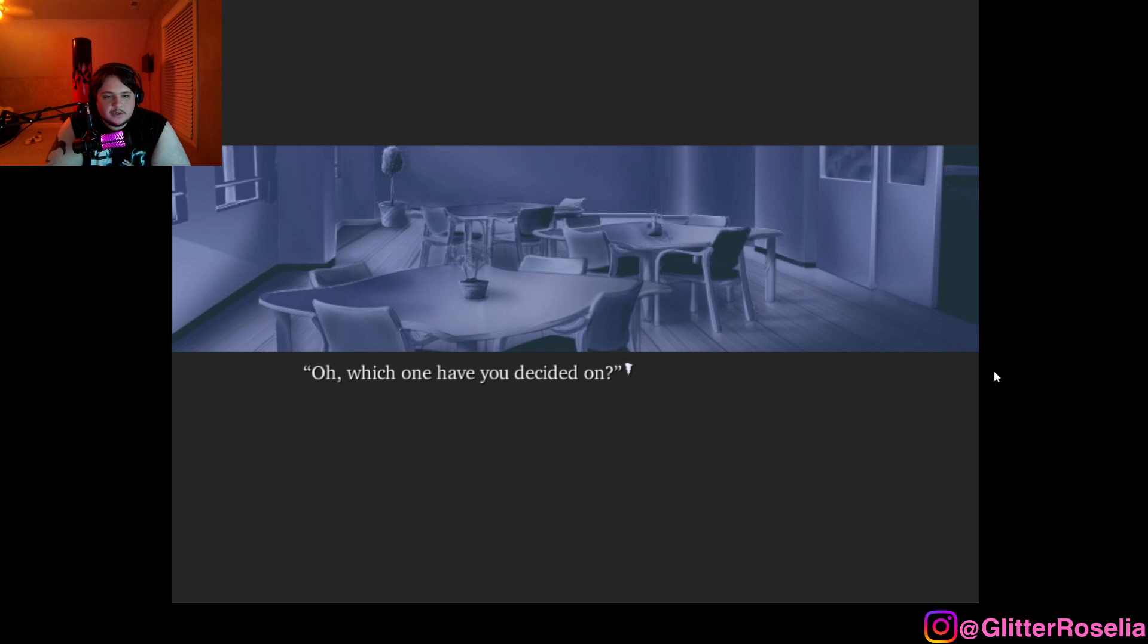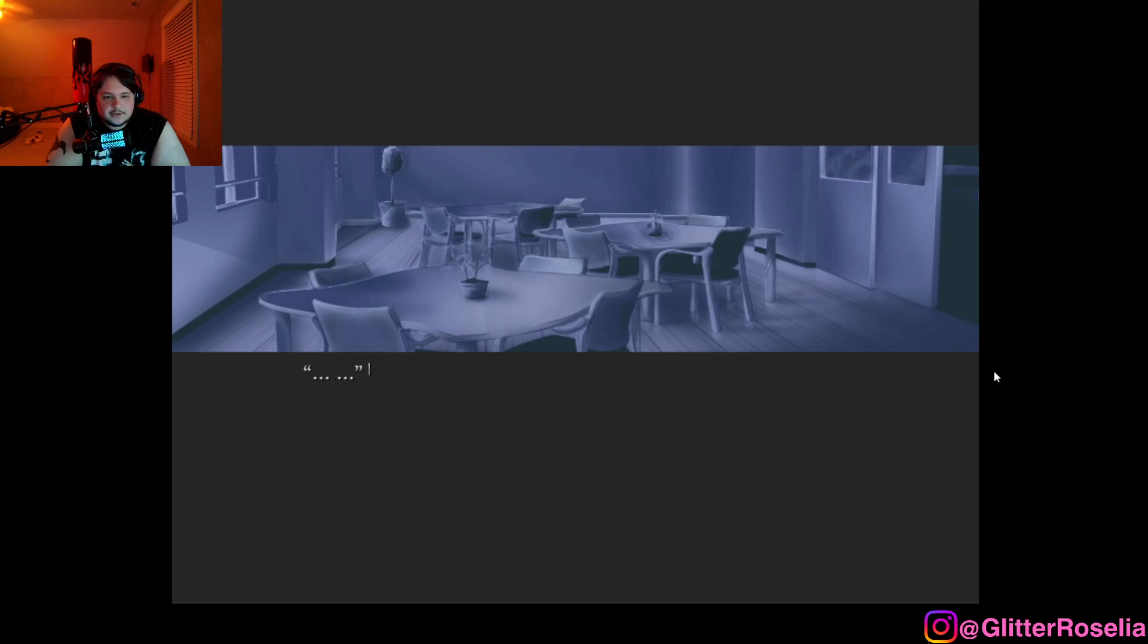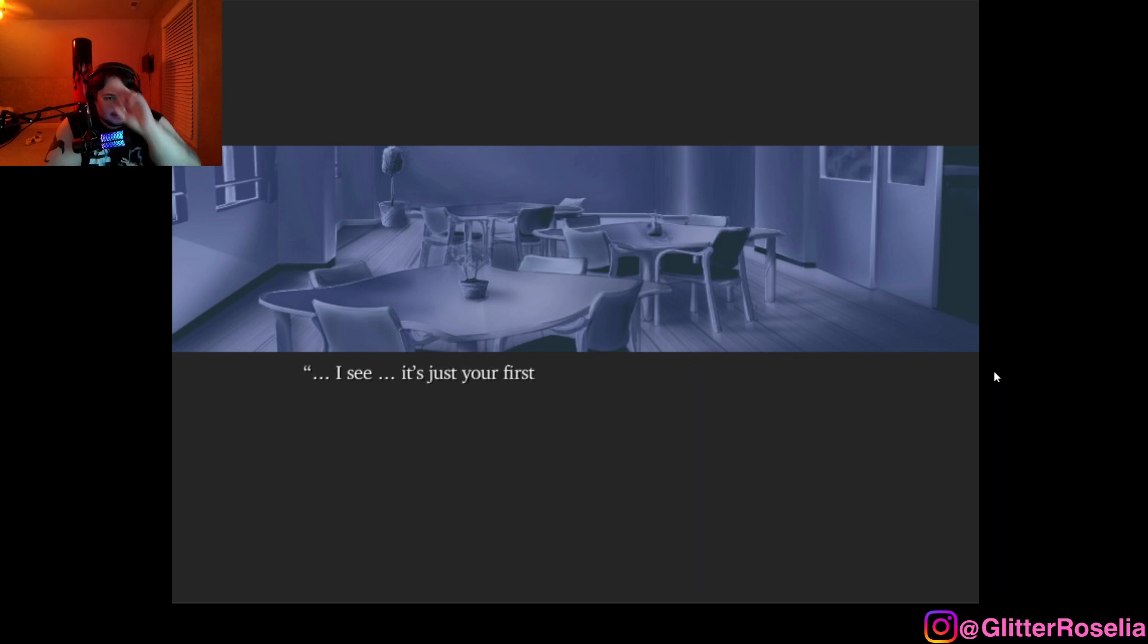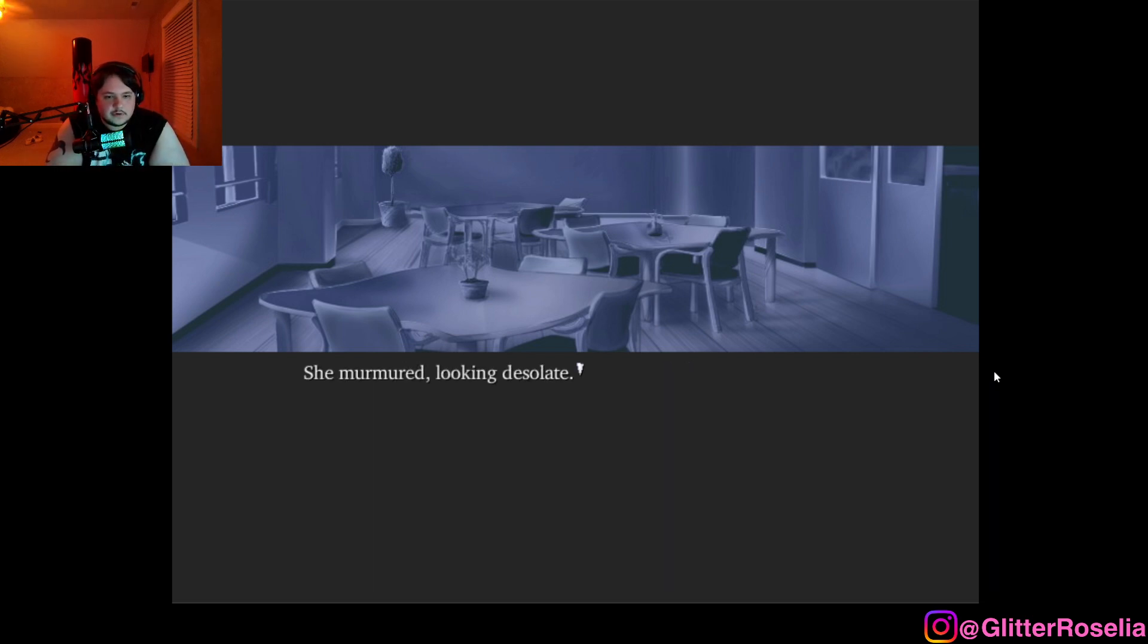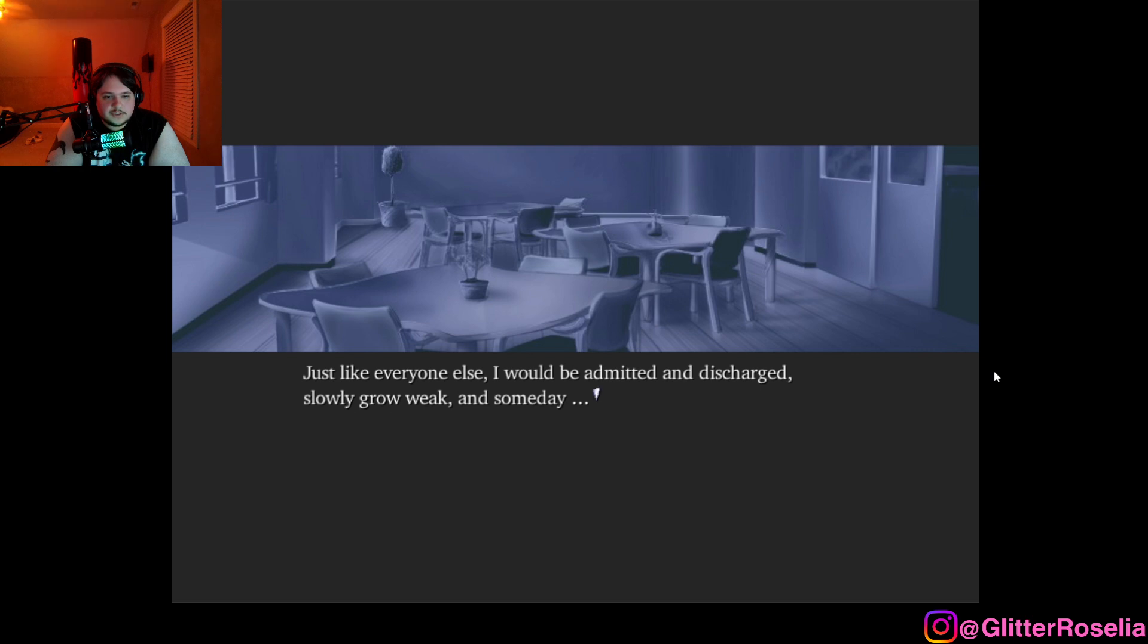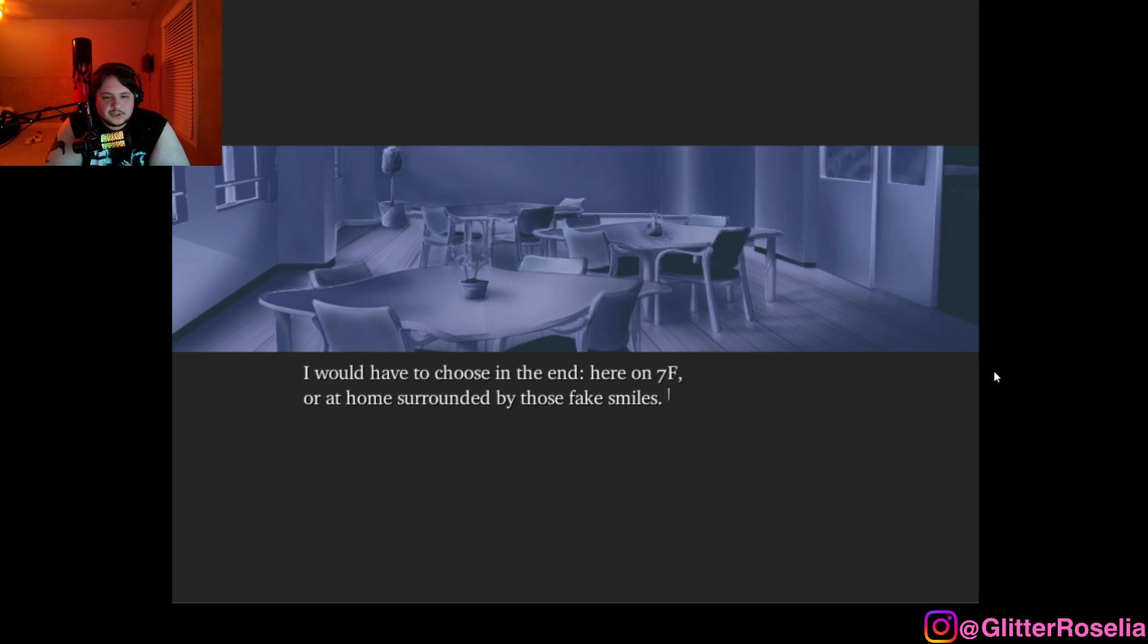Oh, which one have you decided on? Decided on? Where you're going to die. When that word death came up so abruptly, I was at a total loss for words. I don't know. I haven't thought about it yet. I see. It's just your first time, after all. She murmured, looking desolate. Certainly, it wasn't as if I was going to exist here forever. Just like everyone else, I would be admitted and discharged, slowly grow weak, and someday, I would have to choose in the end.